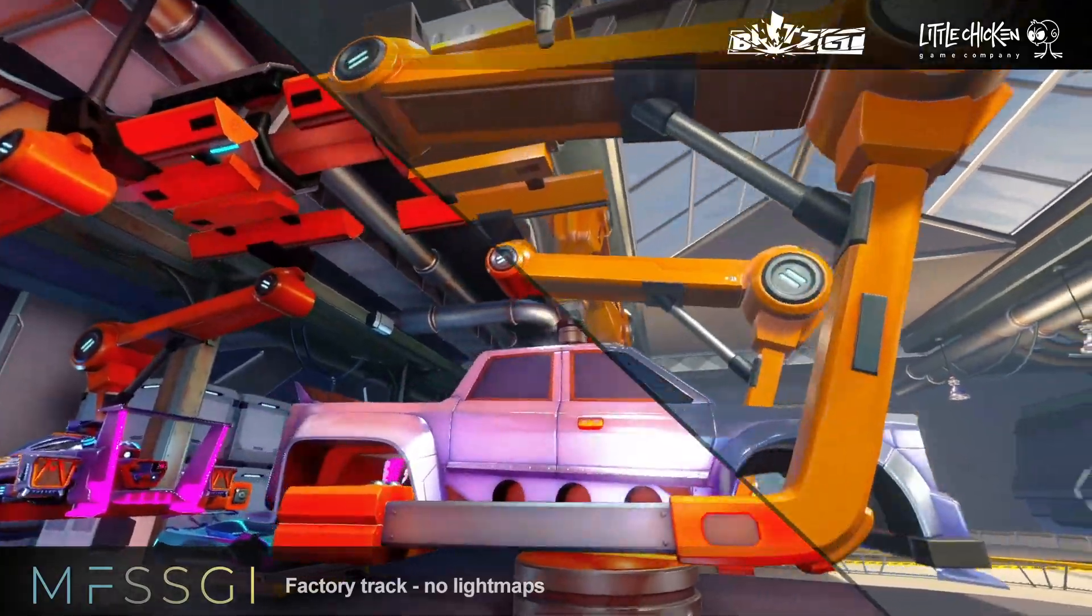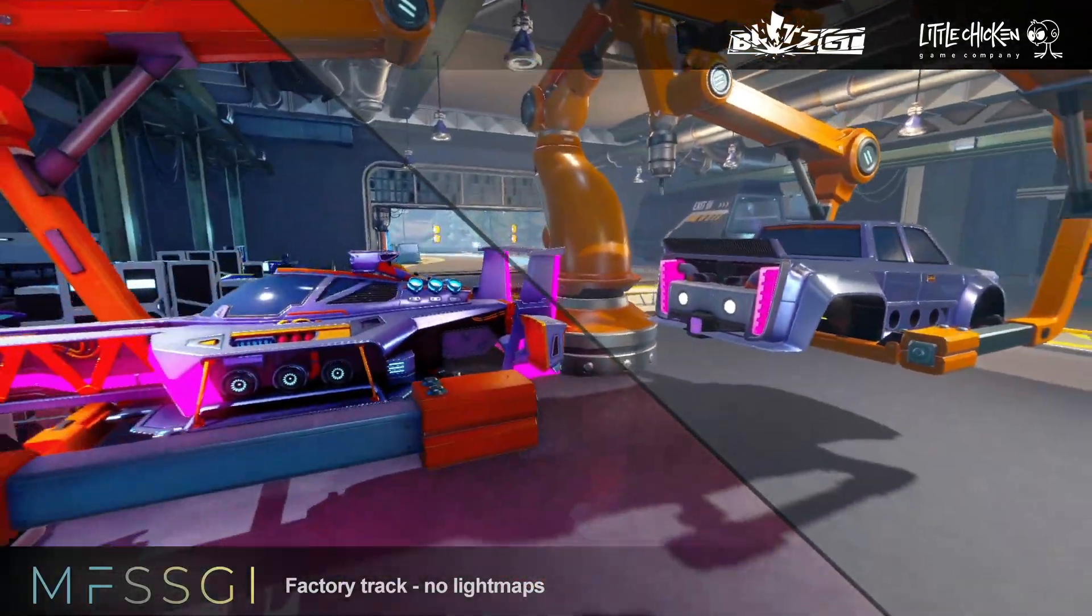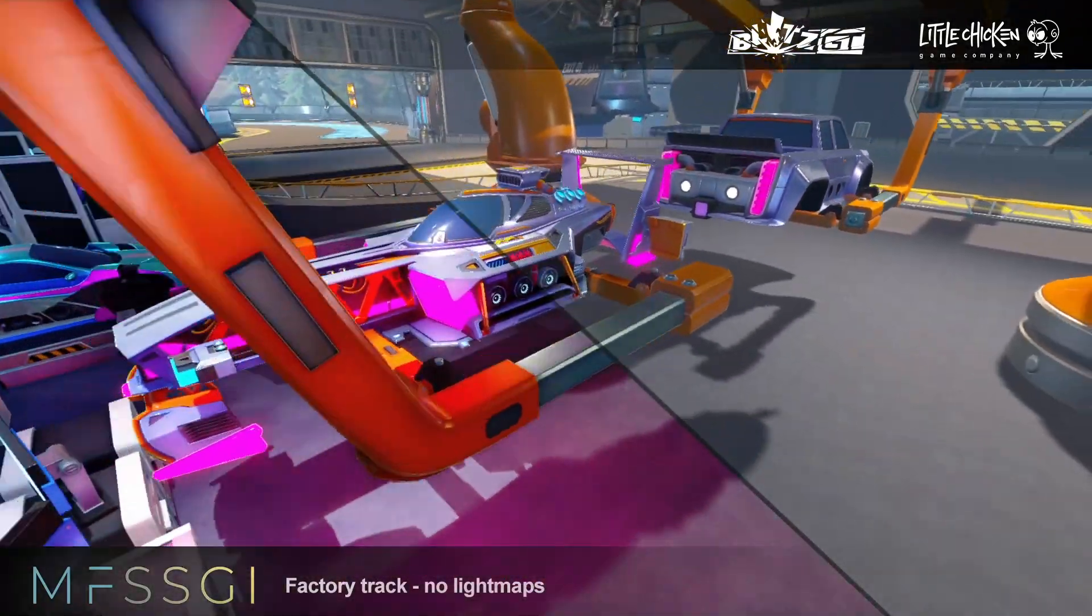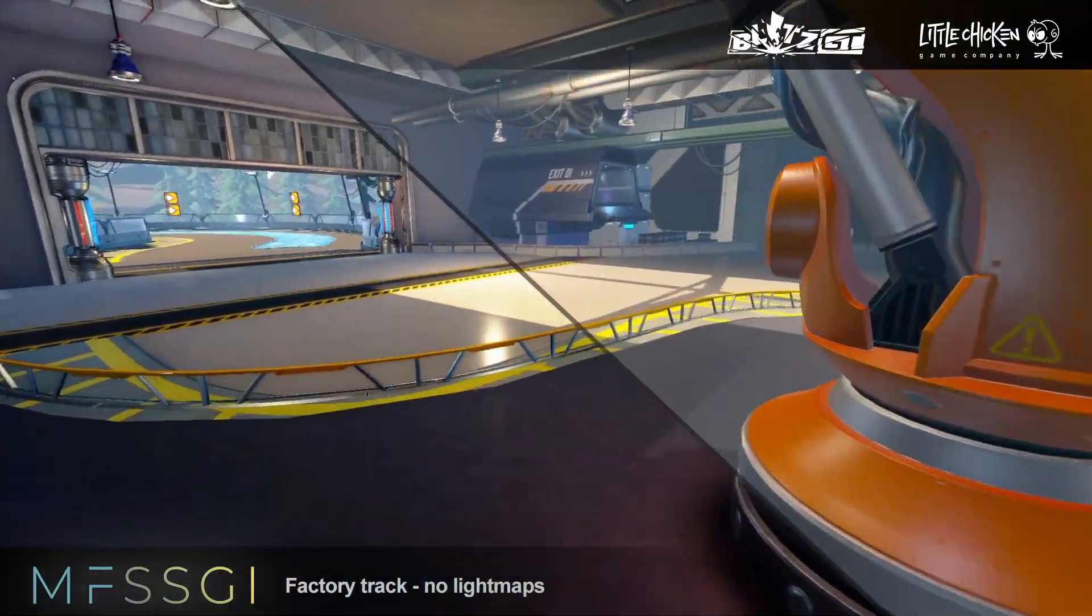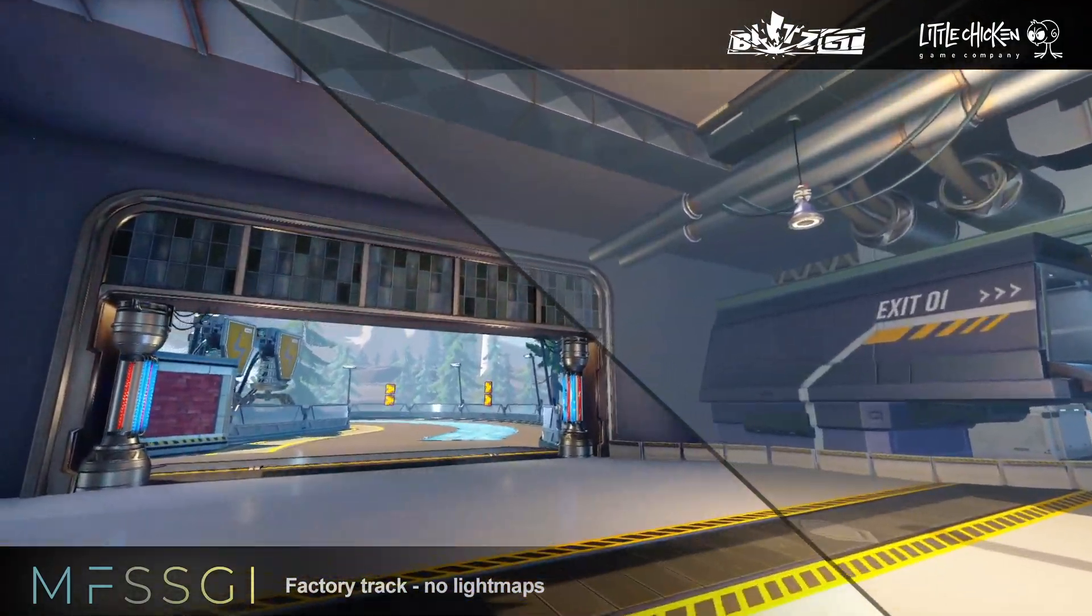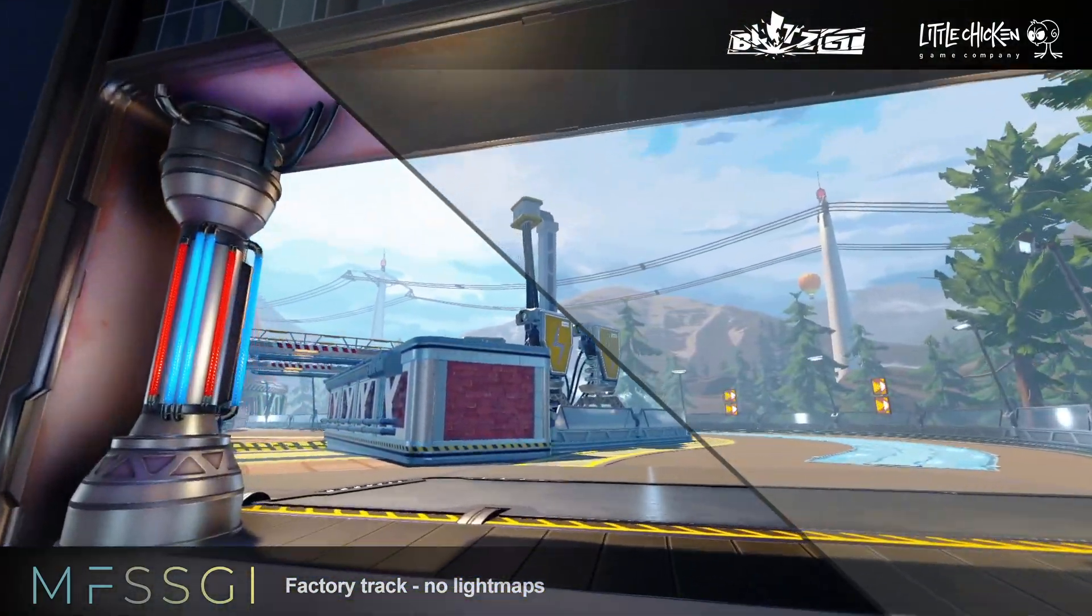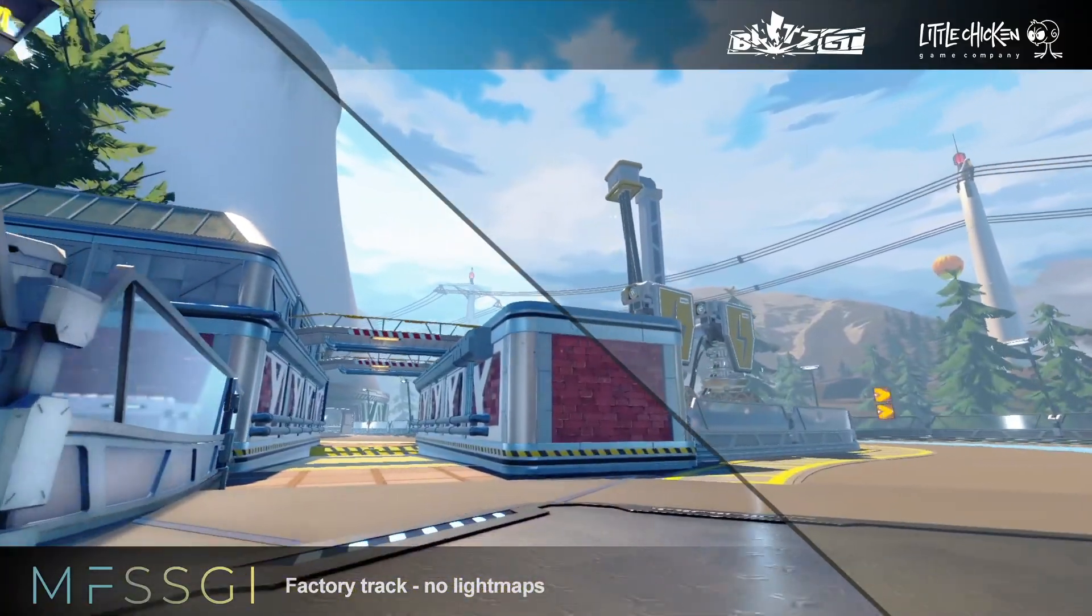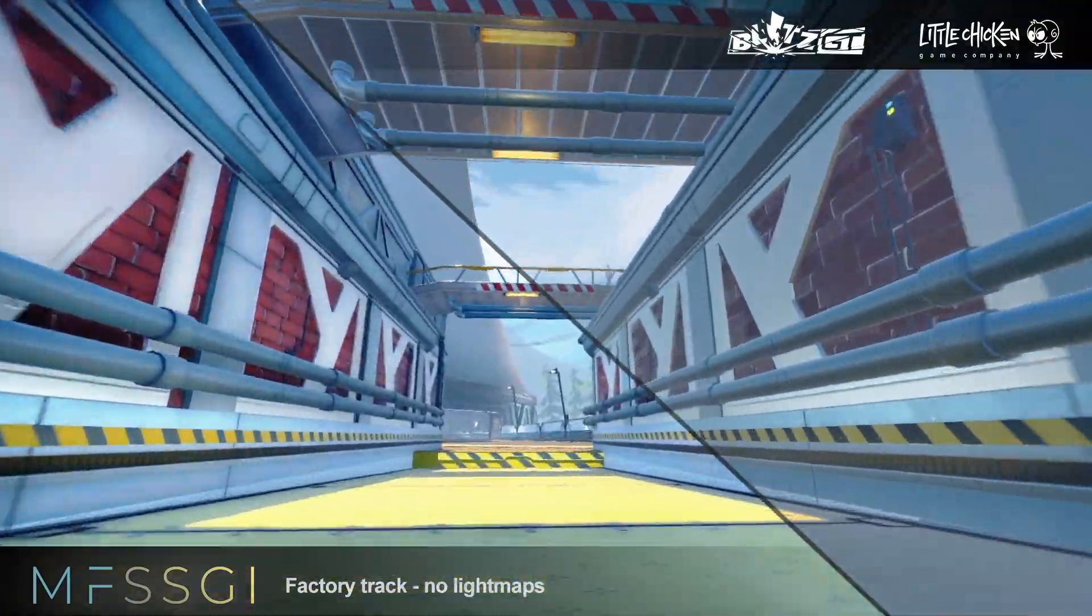In this video, I will be using SSGI object overrides to light the factory track. This scene is created by Little Chicken for the upcoming race game BlitzGT. It's very cool. So if you like what you see, head over to blitzgt.com.